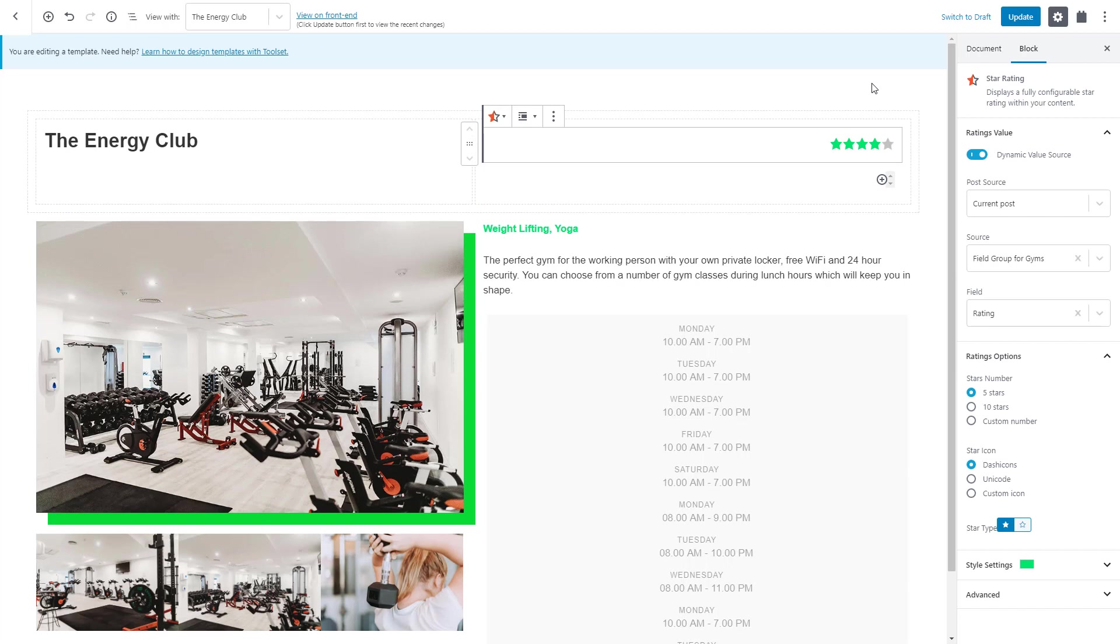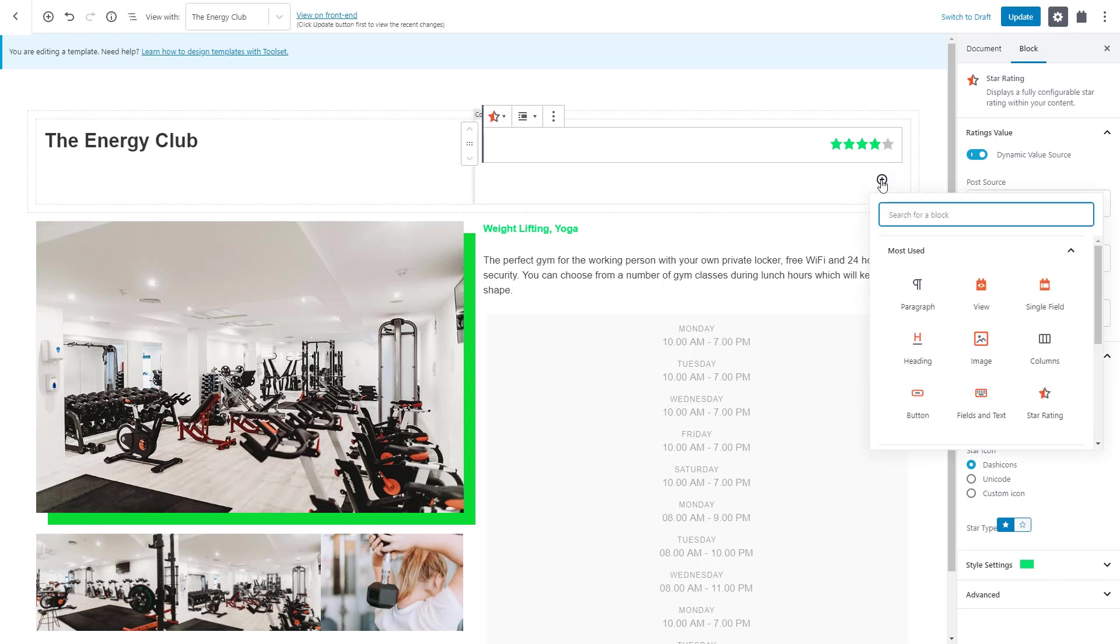However, we want to highlight that this is a star rating and output it as a numeric value. First, we insert the Fields and Text block.